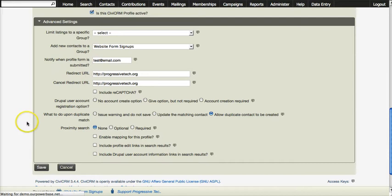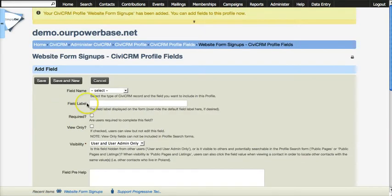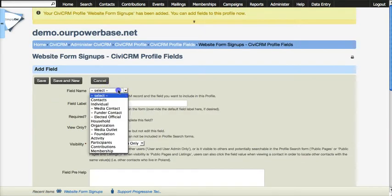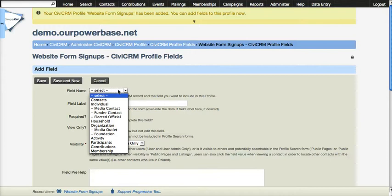Now I need to choose the fields and let's create a form for people's email address. They want to be kept informed of what the website, what the organization is doing.